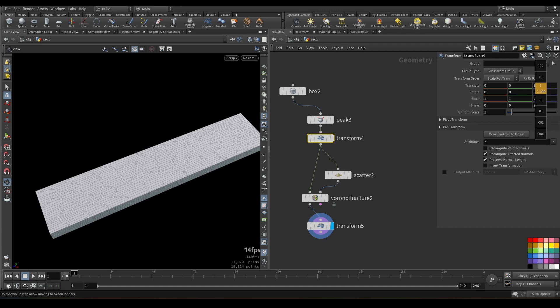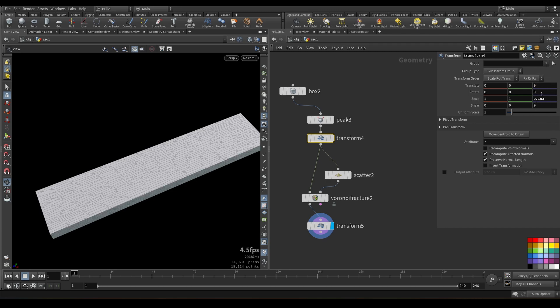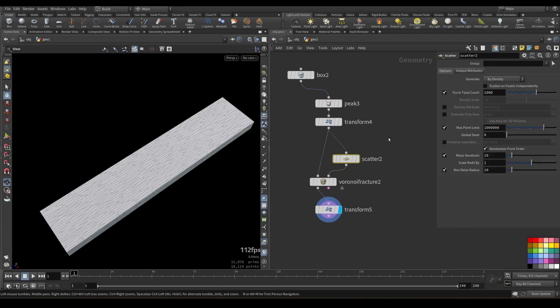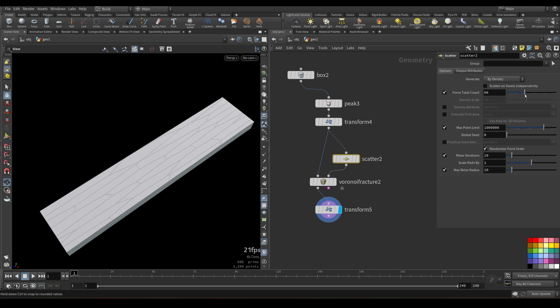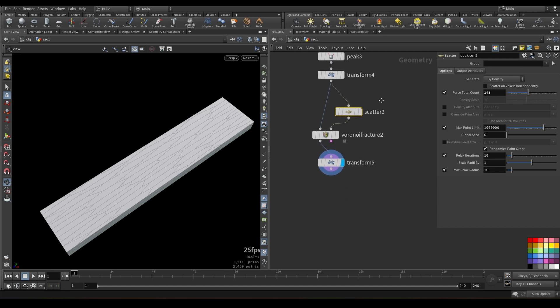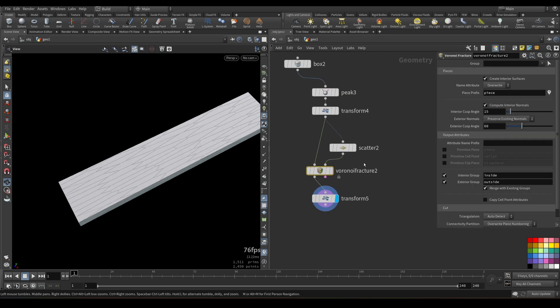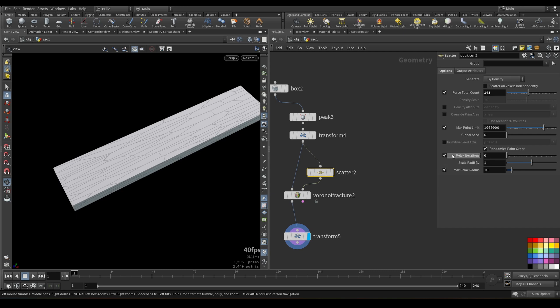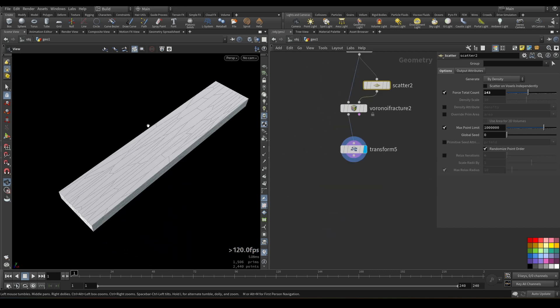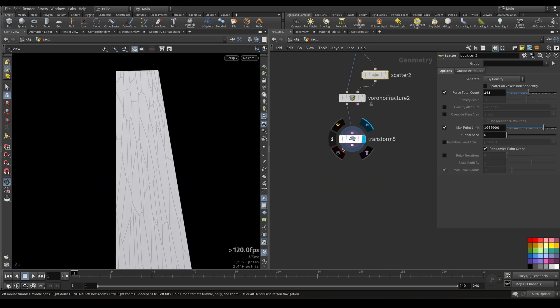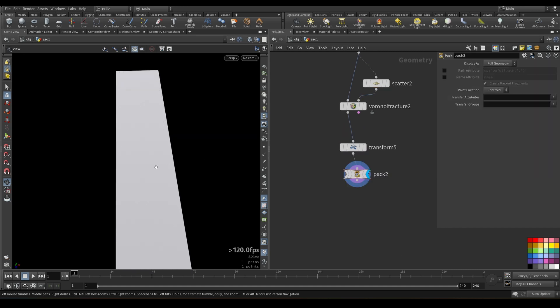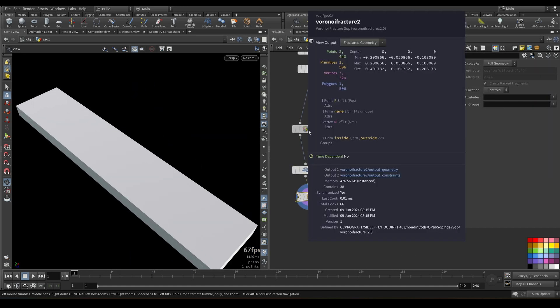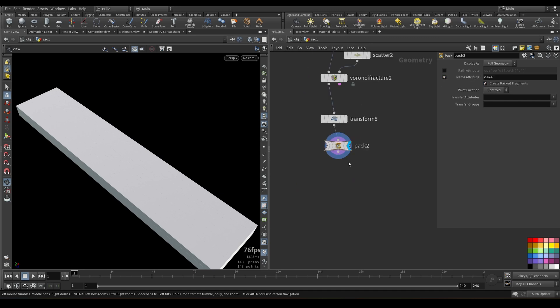So I will change the size. And you see the look of fractures is changing. Of course, 1000 points is too much for us. Let's add it to something less. I will decrease the relaxed iterations. Just turn it off to have more organic looking Voronoi cells here. Then I will pack my chunks. Because Voronoi fracture generated name attribute for us, we can use it as a source for packing.